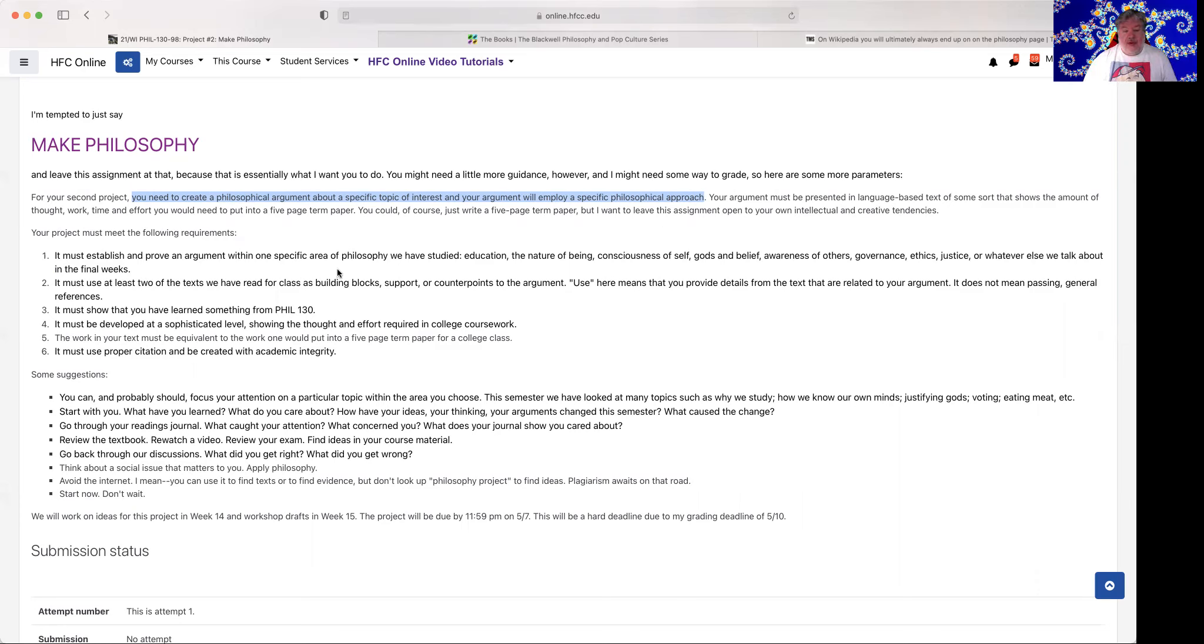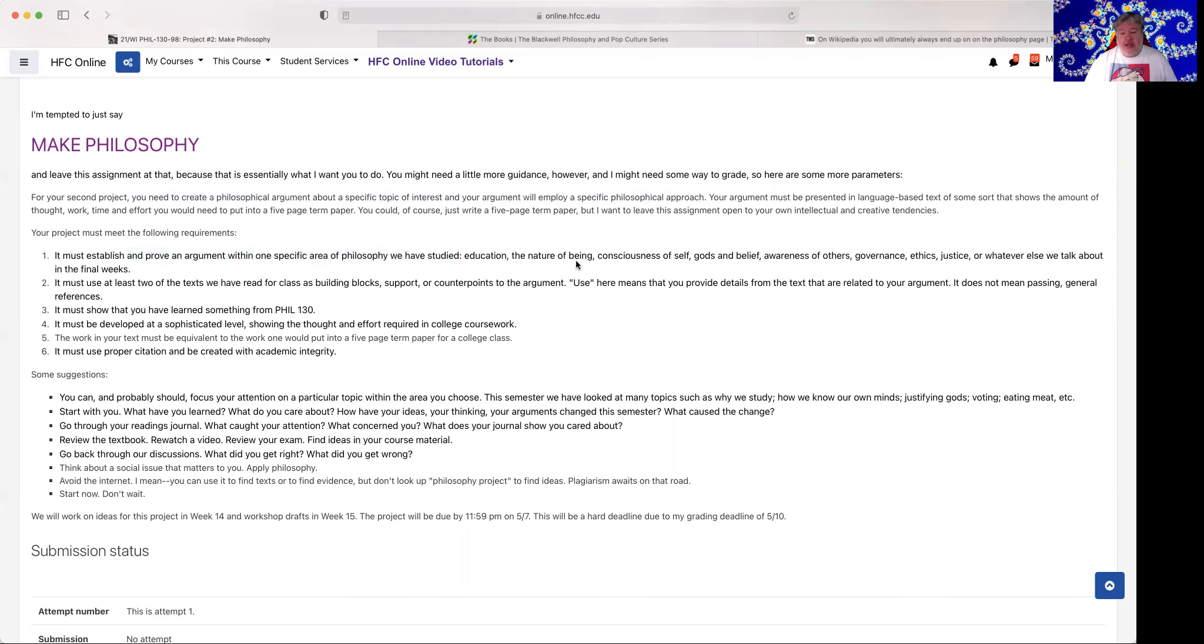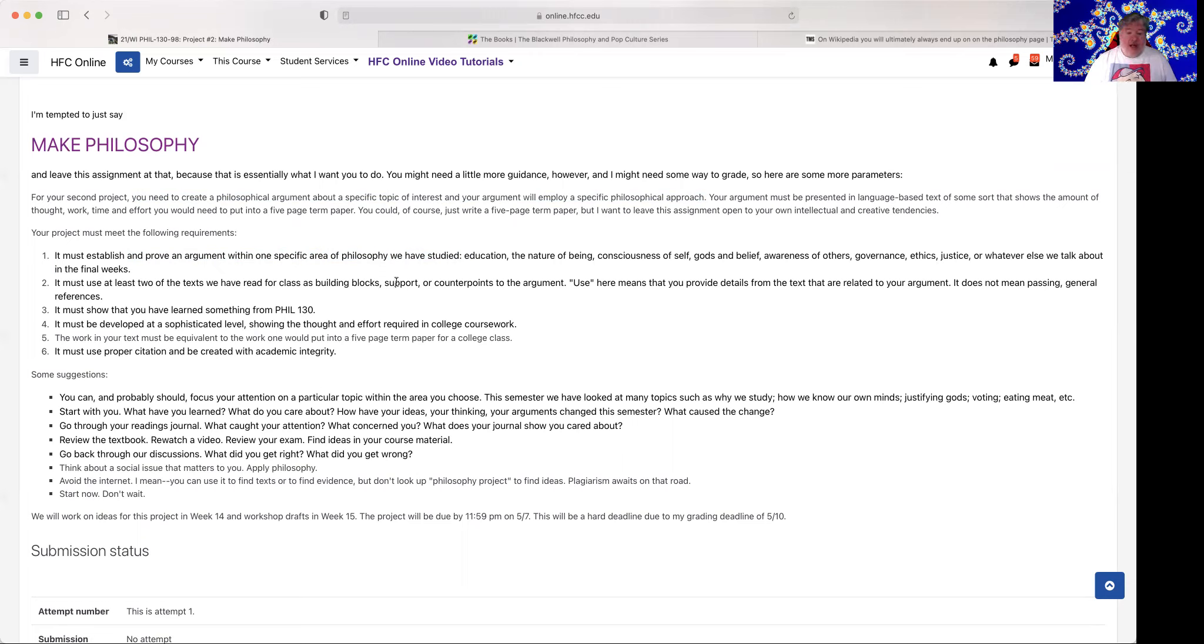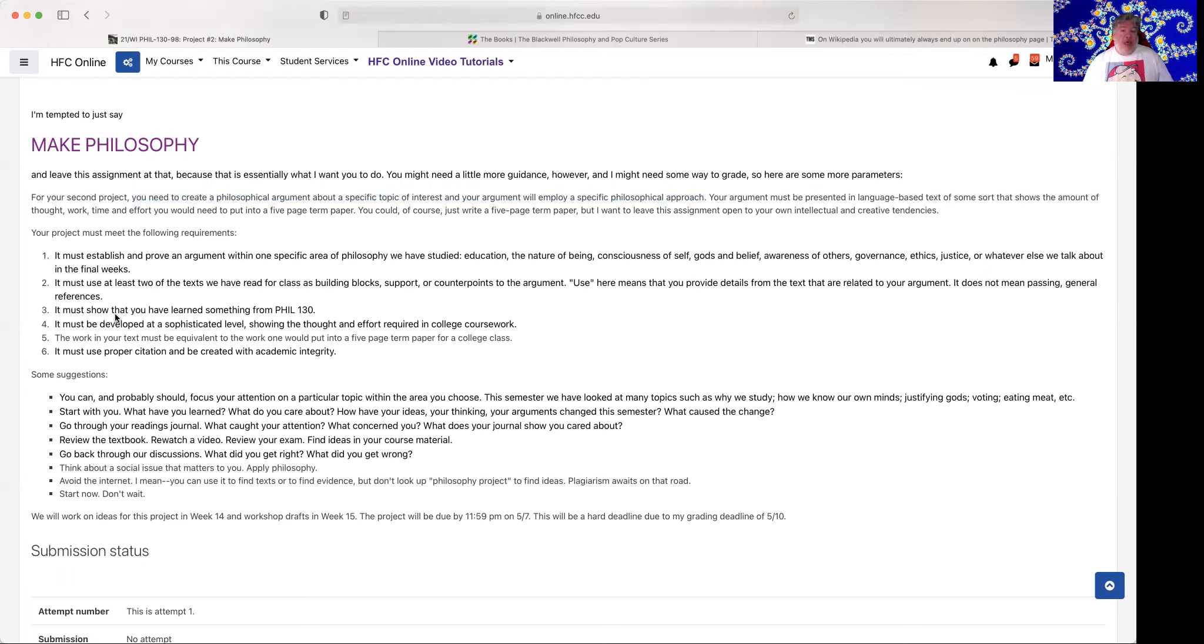Your project must meet the following requirements. It must establish and prove an argument within one specific area of philosophy we have studied. Education, the nature of being, consciousness of self, gods and belief, awareness of others, governance, ethics, justice, or whatever else we talk about in the final weeks. It must use at least two of the texts we have read for class as building blocks, support, or counterpoints to the argument. Use here means that you provide details from the text that are related to your argument. It does not mean passing general references. You can't say, Aristotle said blah, and then just never talk about them. I don't want a broad reference. I want you to see that you're using the text.